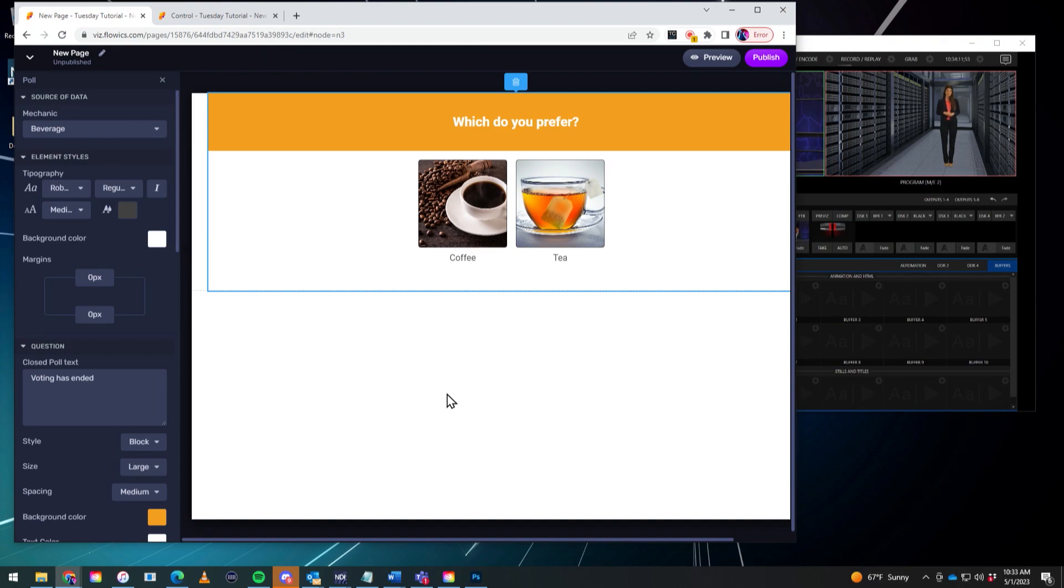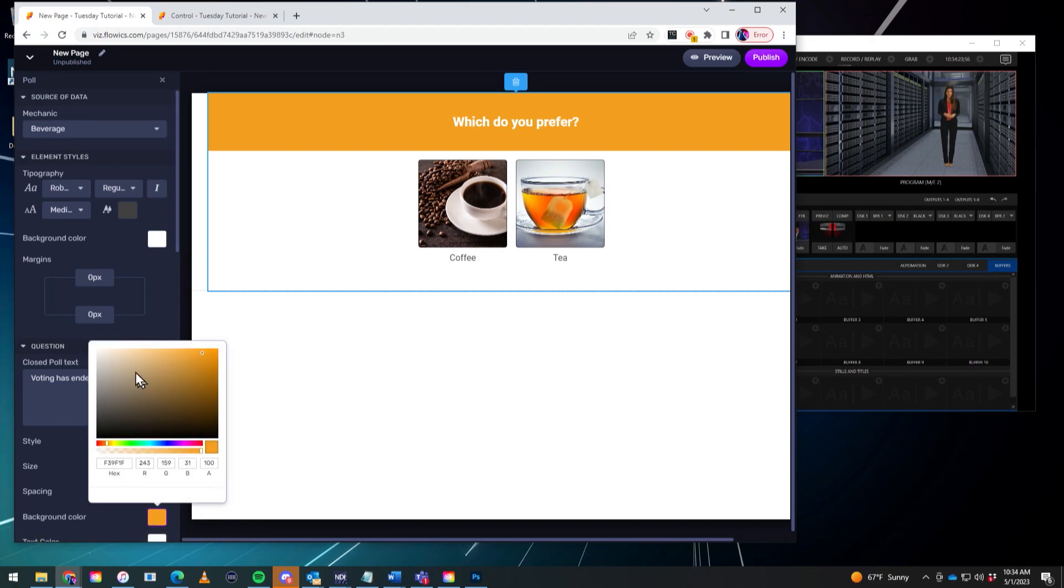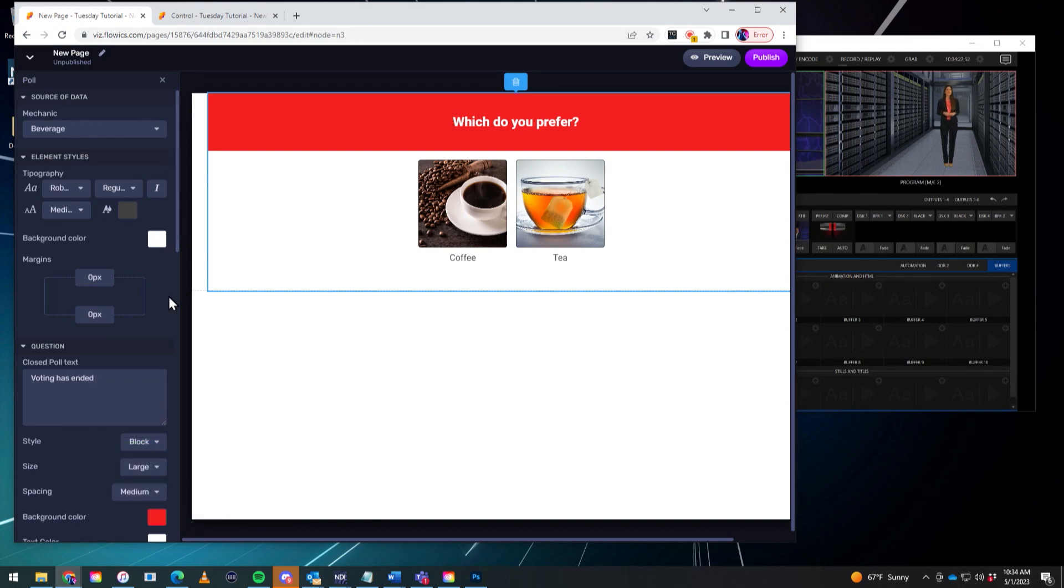Now again, this is for building the landing page for your audience to vote on. So you can go through and change this around however you like. Like for example, if you don't like that mustard color up the top, go ahead and click on it. And we'll change that to red. There we go. Changes.